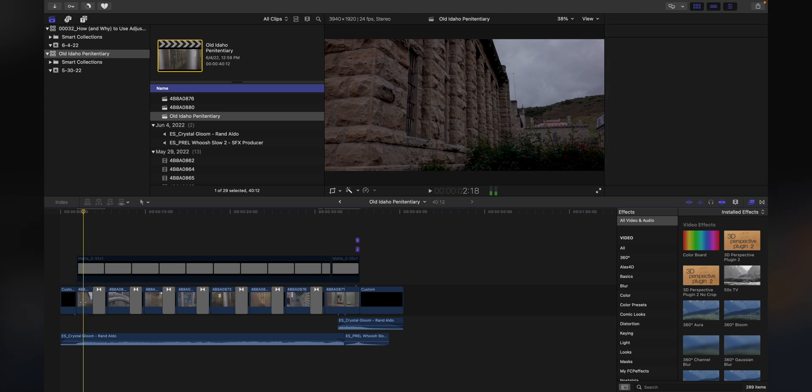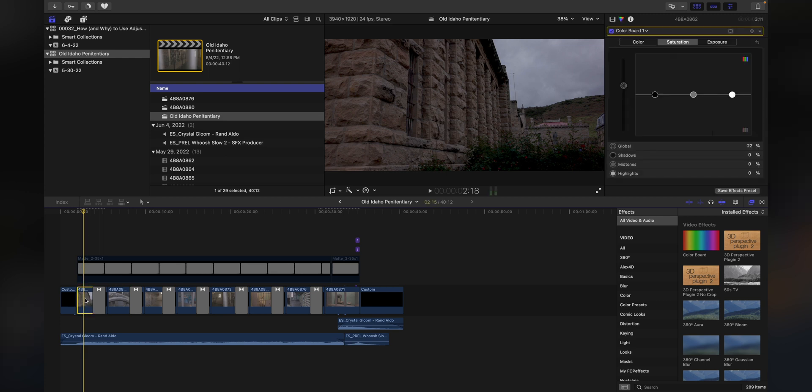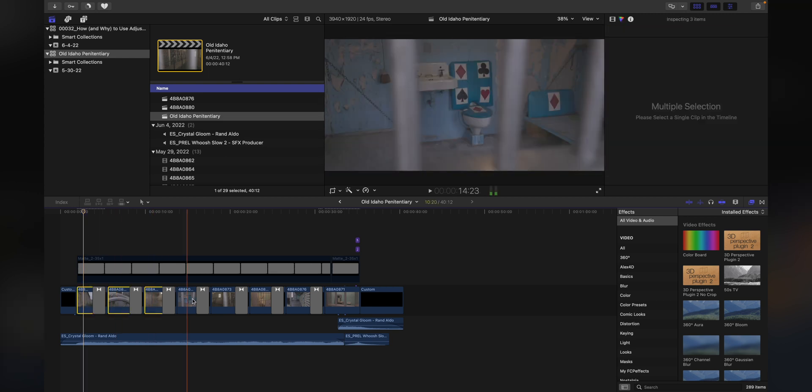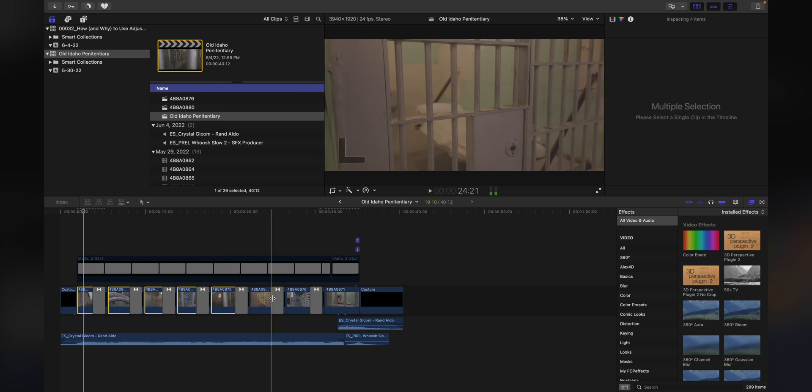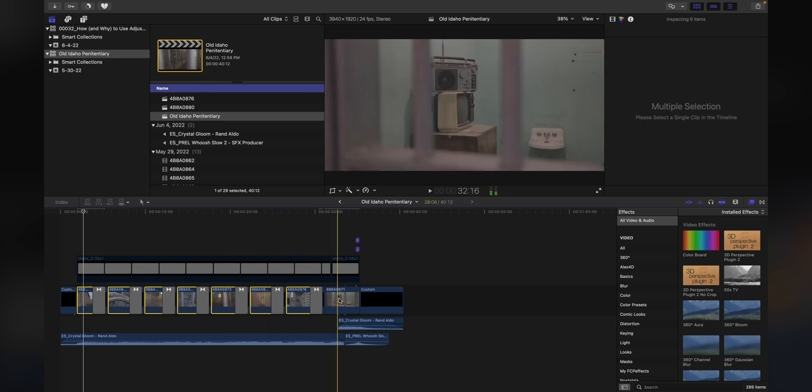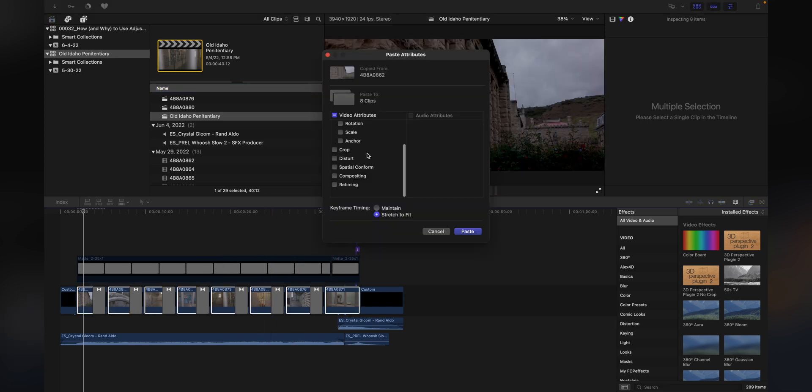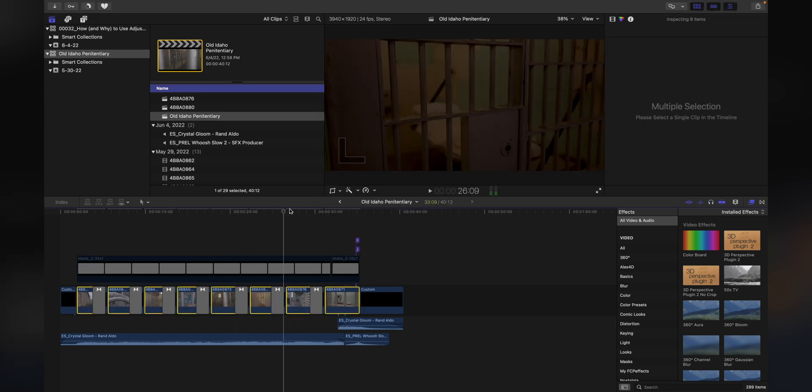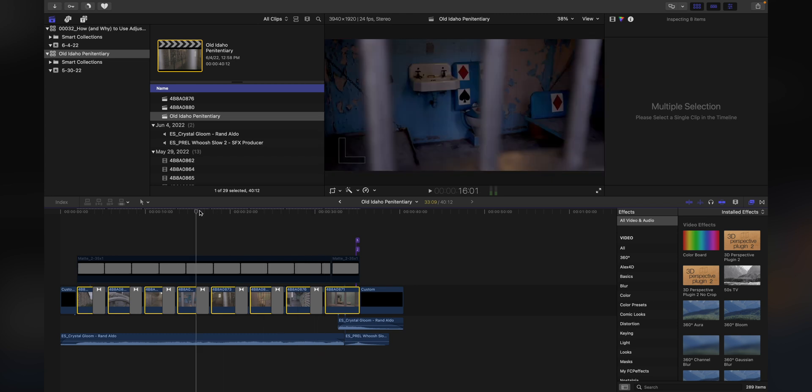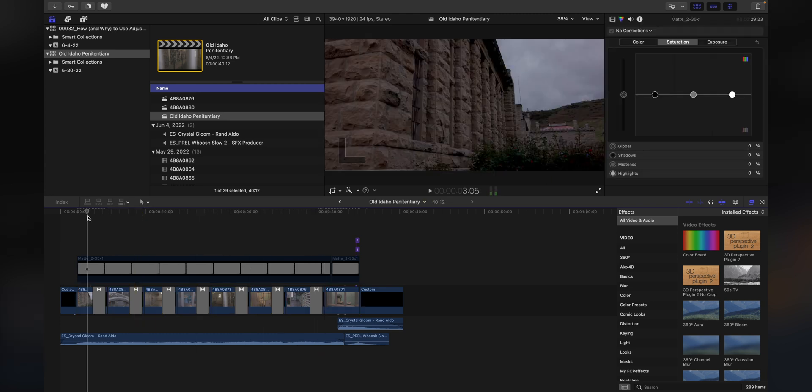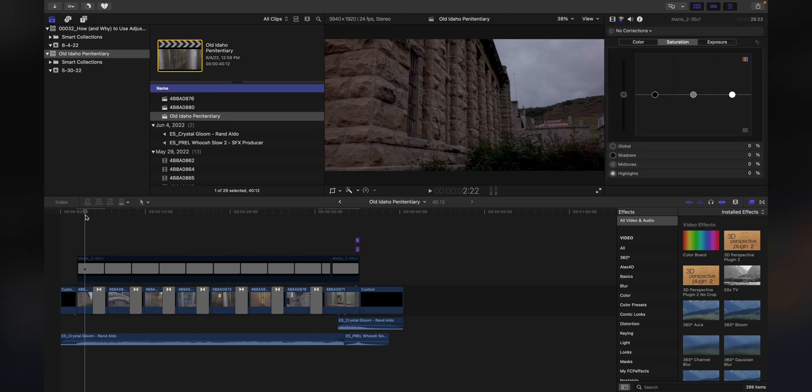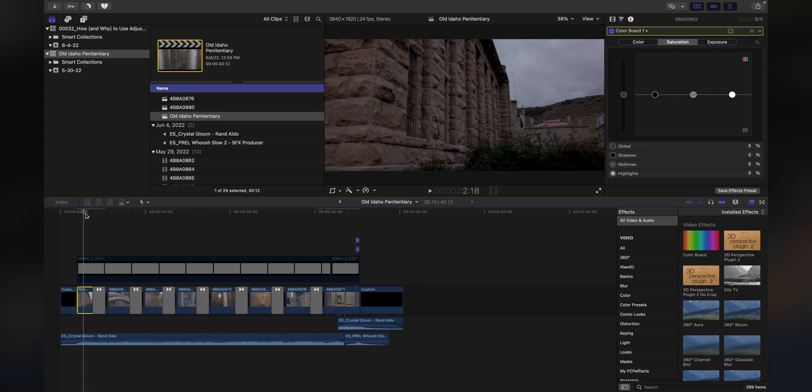Then what you'd have to do is go in and select that clip, copy, and then you would select all of the other clips individually, and then you could paste that effect. Then we'd see it applied to all these clips. But of course, that's kind of annoying, particularly if you have to go through the process.